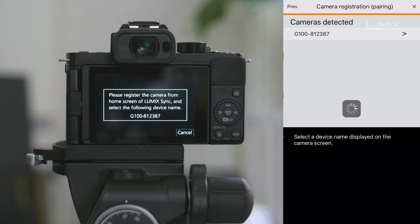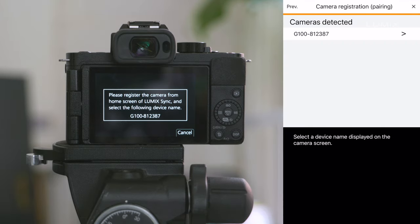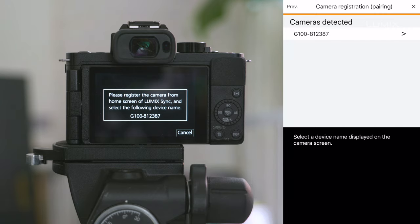So in your phone, you hit next again. It's unlikely that there'll be more than one camera. But if there is, just make sure that the camera name is the same on both the phone and the camera before hitting select.